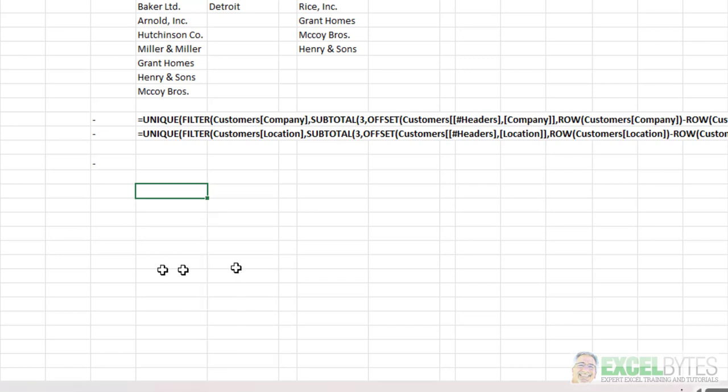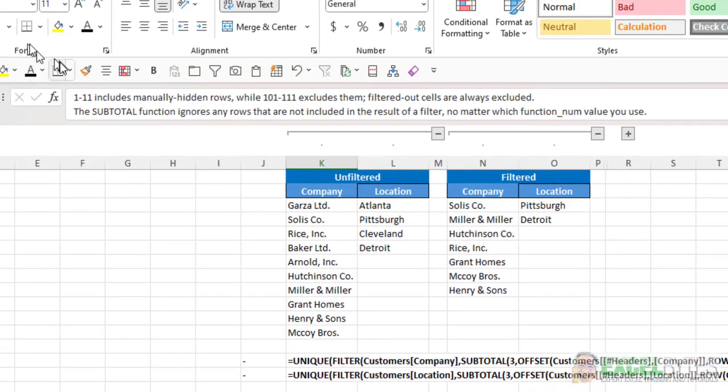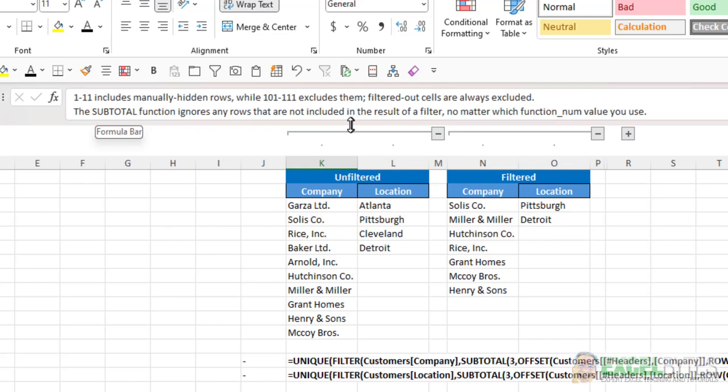Now the difference is that 1 through 11 includes manually hidden rows, while 101 through 111 excludes them. But in our case, the key here is that filtered out cells are always excluded.